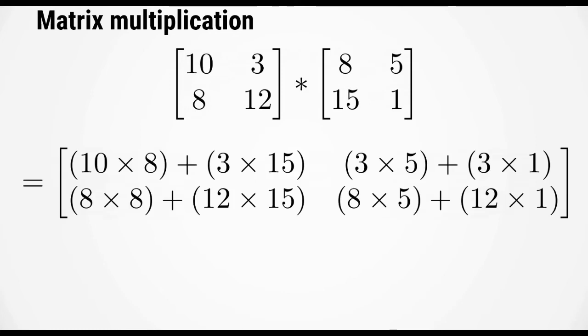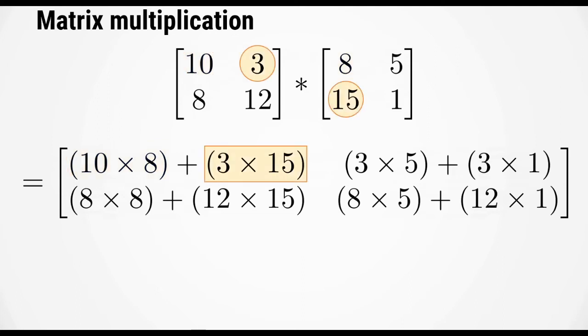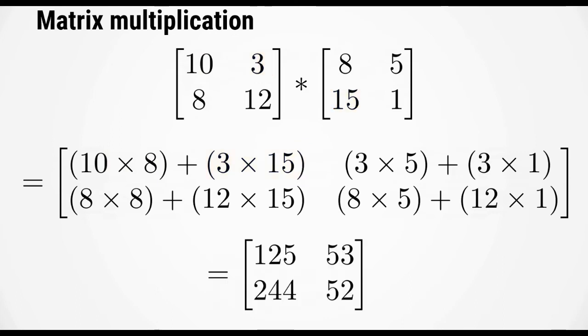For the first element, this would be 10 times 8 plus 3 times 15. You would do this for every element and end up with a matrix with values 125, 53, 244, and 52.